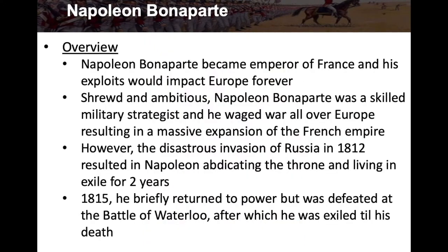Napoleon Bonaparte became Emperor of France and his exploits would impact Europe forever. He was a shrewd and ambitious man and a skilled military strategist who waged war all over Europe, resulting in a massive expansion of the French Empire. However, the disastrous invasion of Russia in 1812 resulted in Napoleon abdicating the throne — giving up the throne — and living in exile. In 1815 he briefly returned to power but was defeated at the Battle of Waterloo, after which he was exiled until his death.